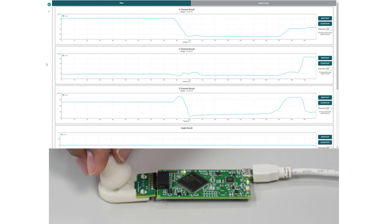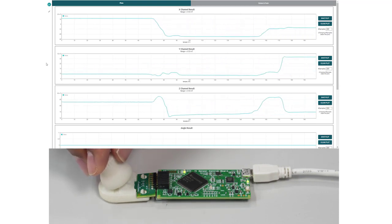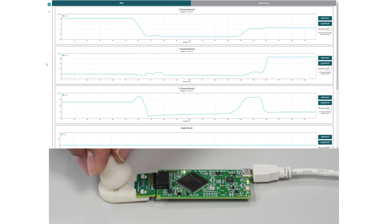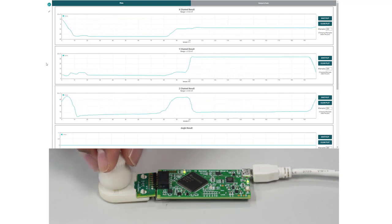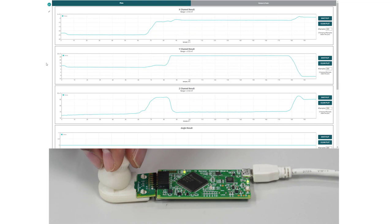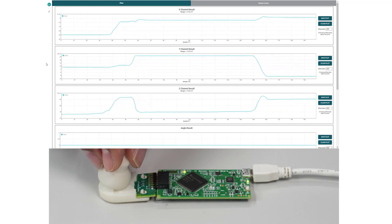Then we move the joystick up and see an increase in the Y component of the magnetic field. Finally, we move the joystick down and see a decrease of the Y field.